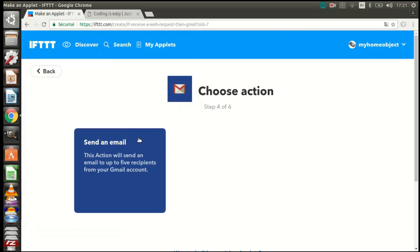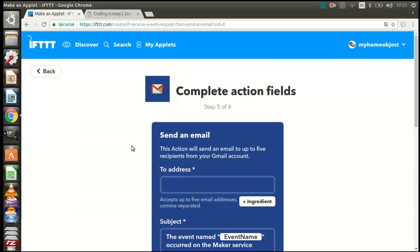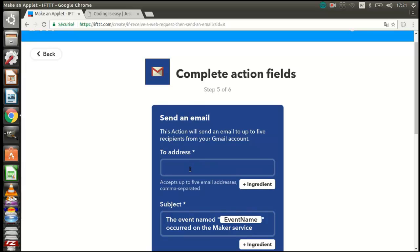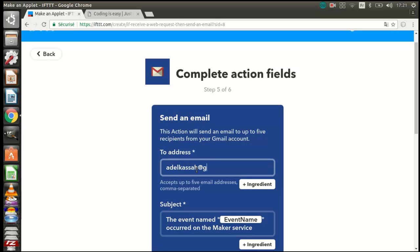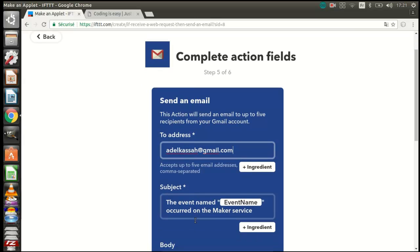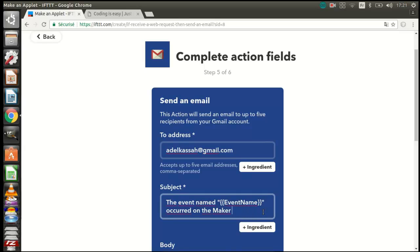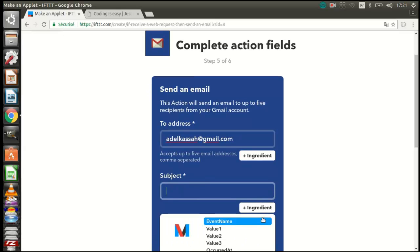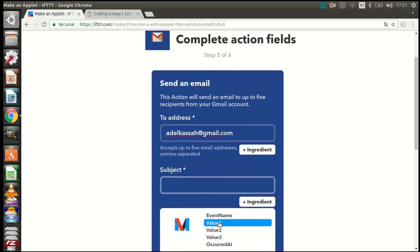The action will be sending an email to a specific address. I will delete the default subject and message body and make my own, composed of three values that I will specify on the NodeMCU program.